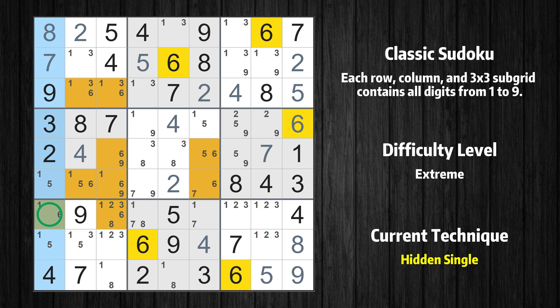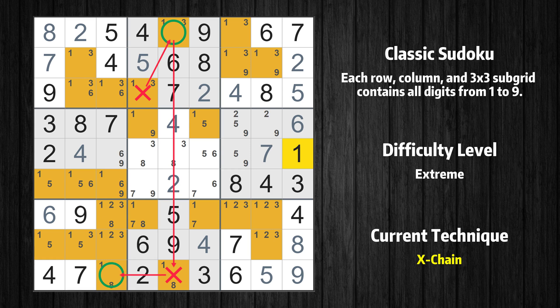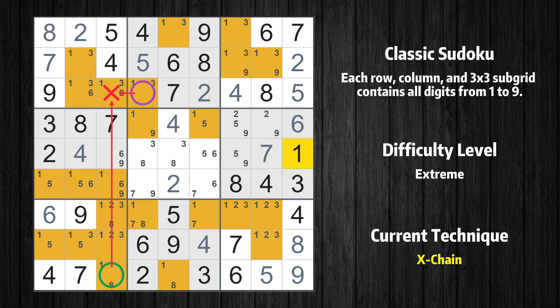Only one position left in the first column where value 6 can be placed. There is an exchange consisting of three links in value 1. If 1 is not in row 3 column 4, then it has to be in row 1 column 5. If 1 is in row 1 column 5, then it cannot also be in row 9 column 5. If 1 is not in row 9 column 5, then it has to be in row 9 column 3. Therefore, value 1 is either in row 3 column 4 or row 9 column 3, and value 1 can be eliminated from any cell that shares a region with both cells.